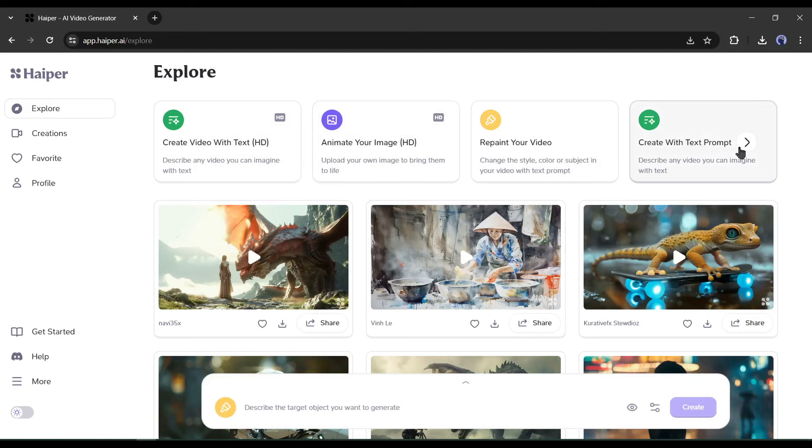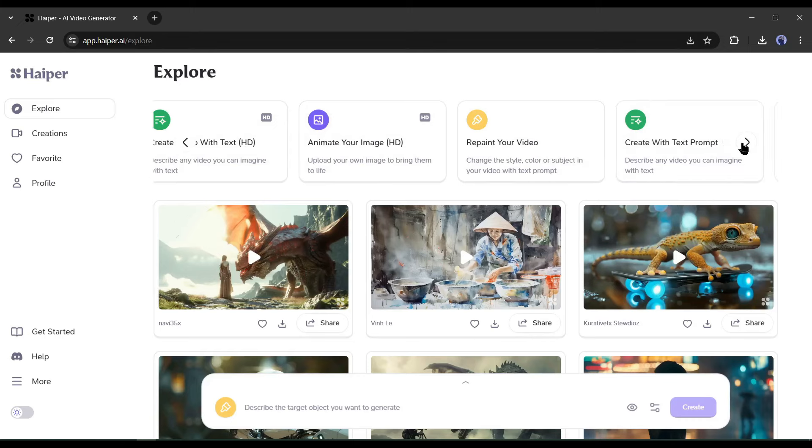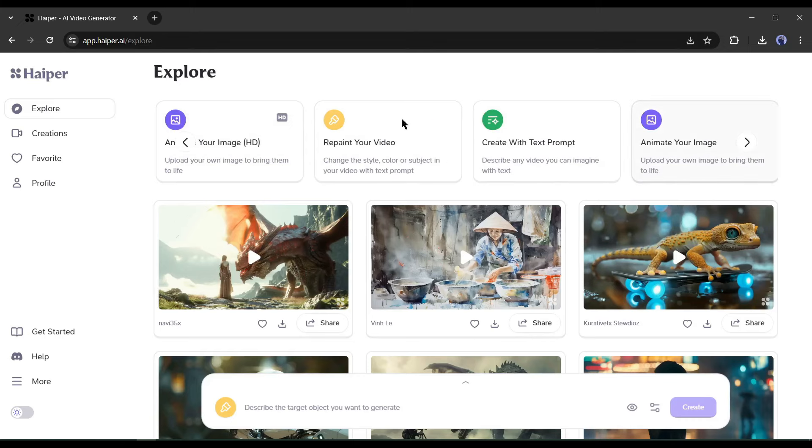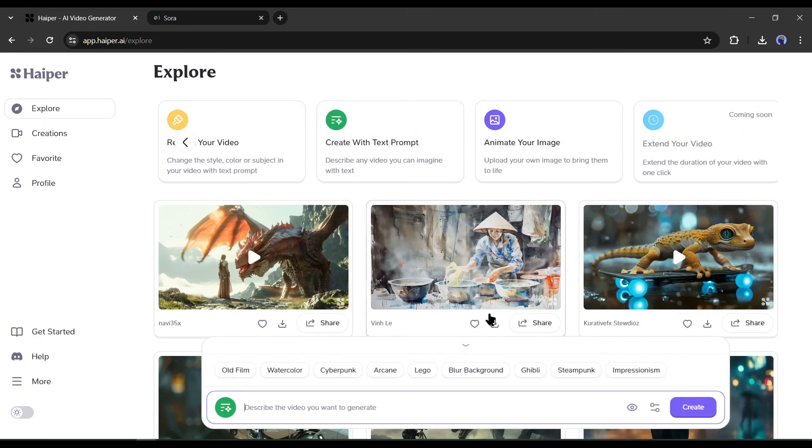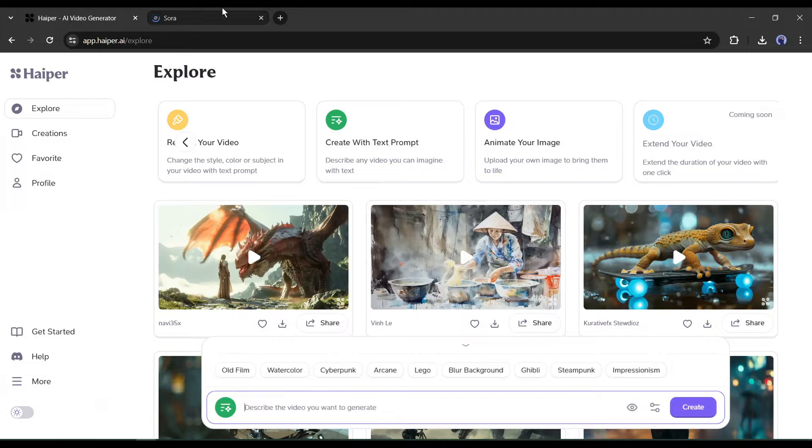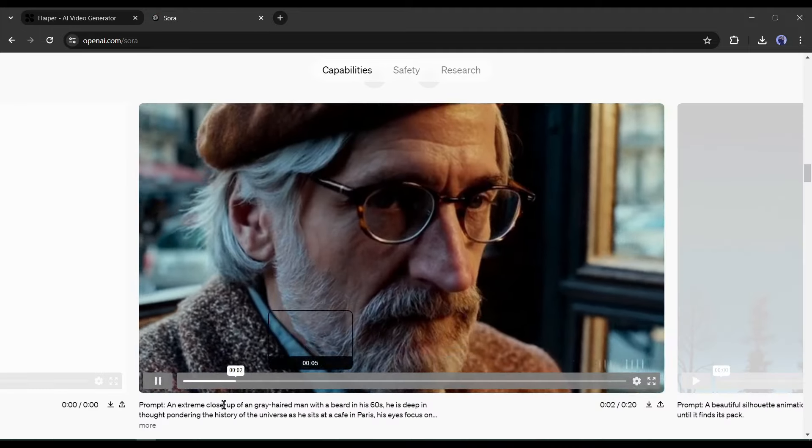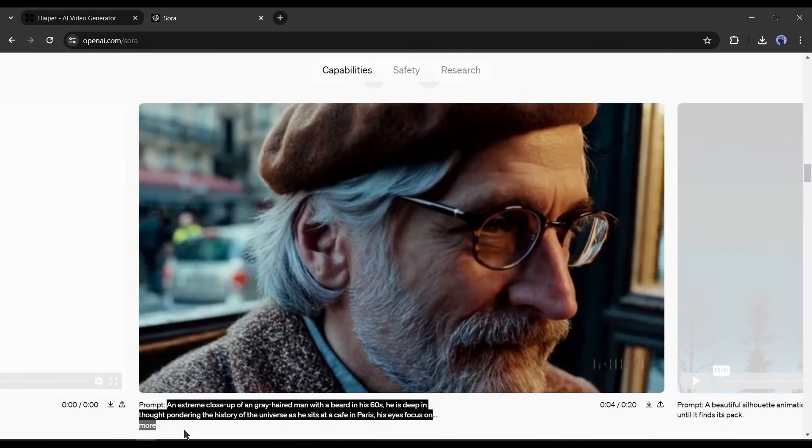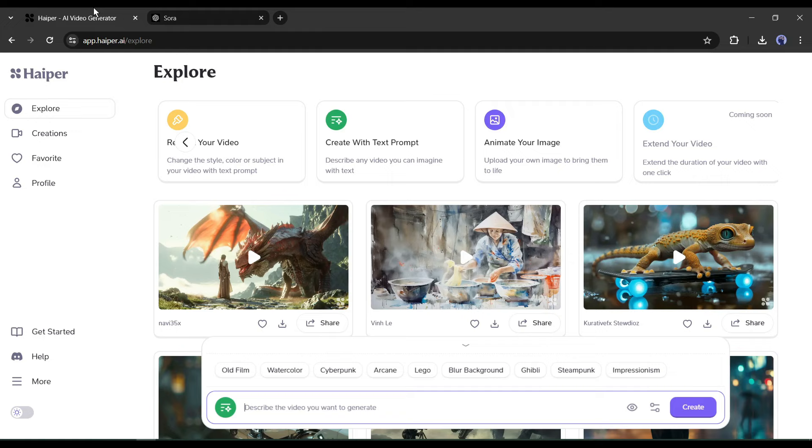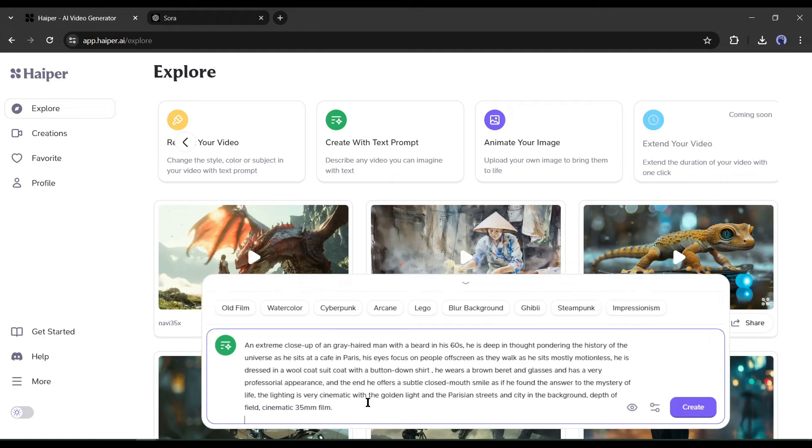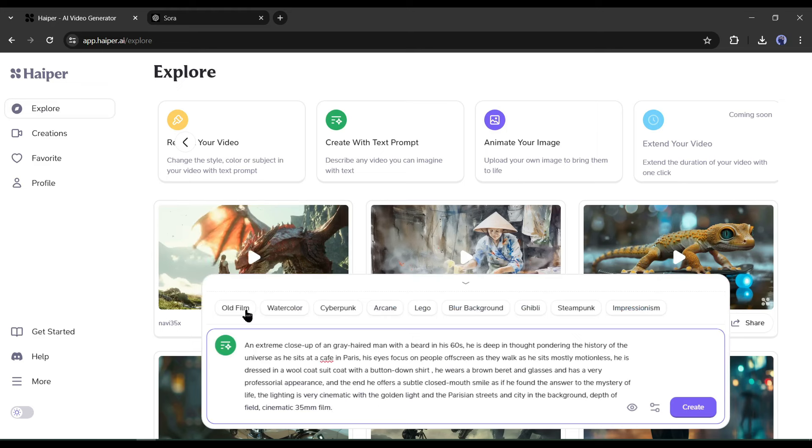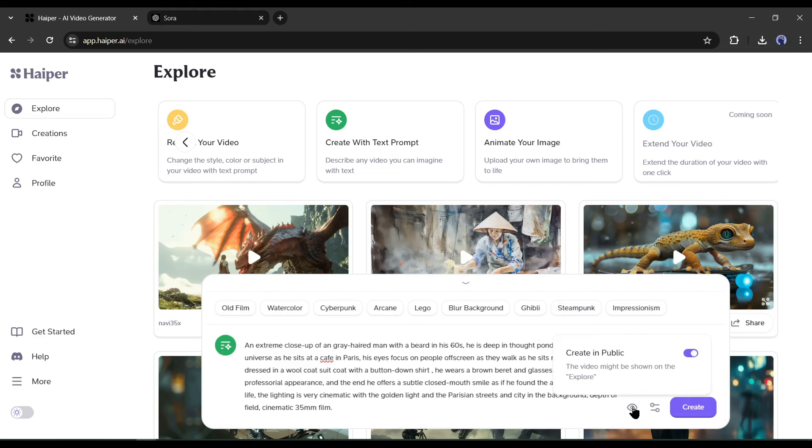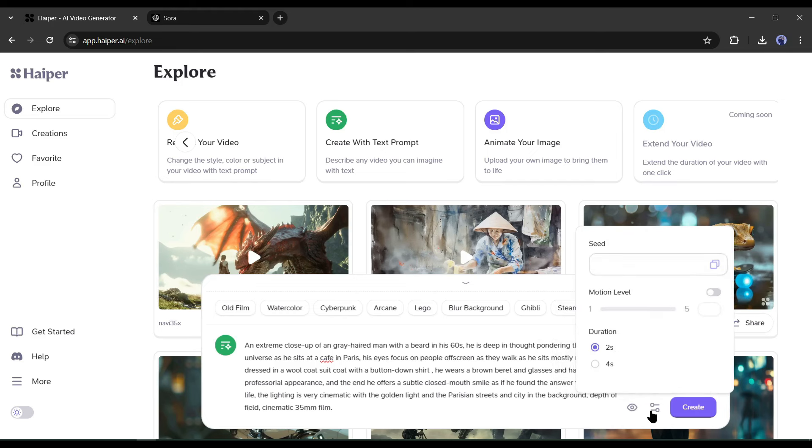All right, let's start creating the actual videos. First, I will create a video with the text-to-video feature. After selecting the tool, we have to enter the text prompt here. This time I will enter a prompt used in Sora to generate this video. After entering the prompt, you can select a video style from here. If you want to generate a realistic result, skip it. After that, if you want to keep your generation private, click here and turn off this. Next, in the settings button here, you can set the seed to generate a continuous result.